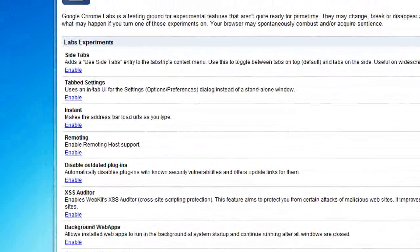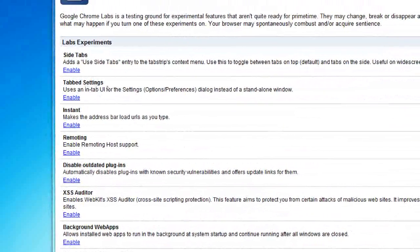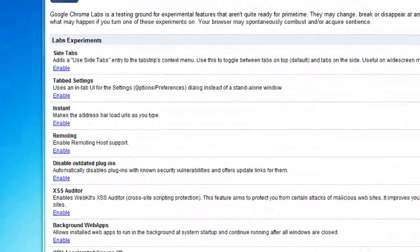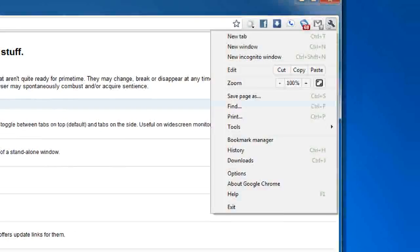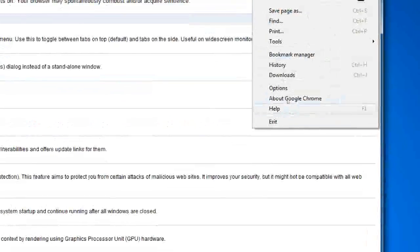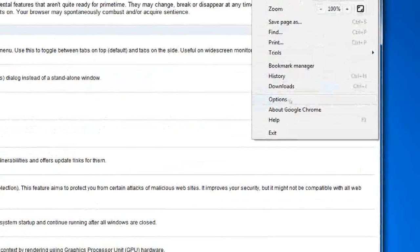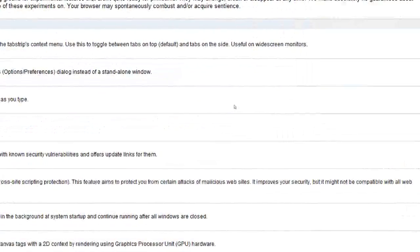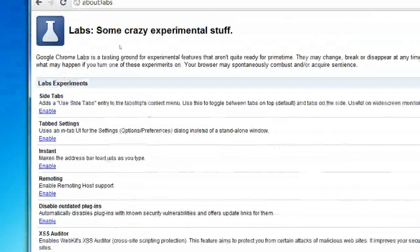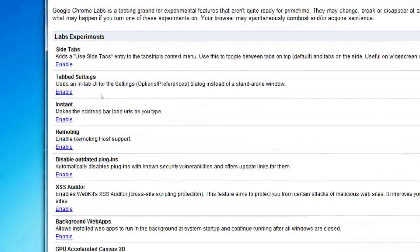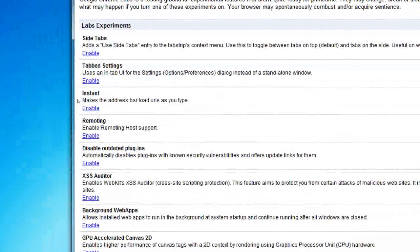We have tab settings which takes the options dialog and puts it into a tab, which I thought was pretty neat.